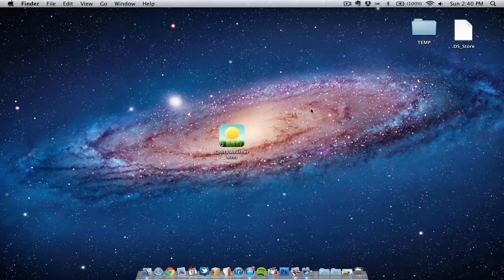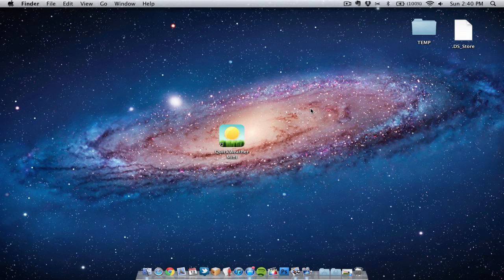Hello folks and welcome to AppScreencast, Danny here. In today's video I'm going to show you an application called QuickWeather Mini for the Mac.